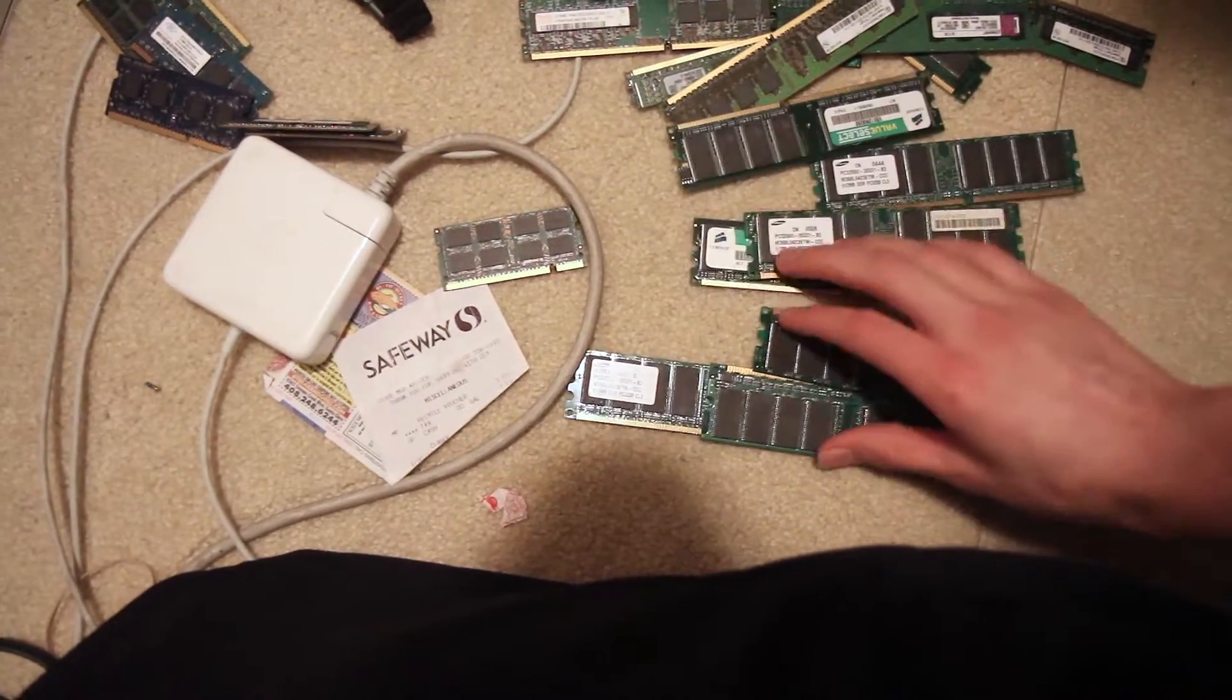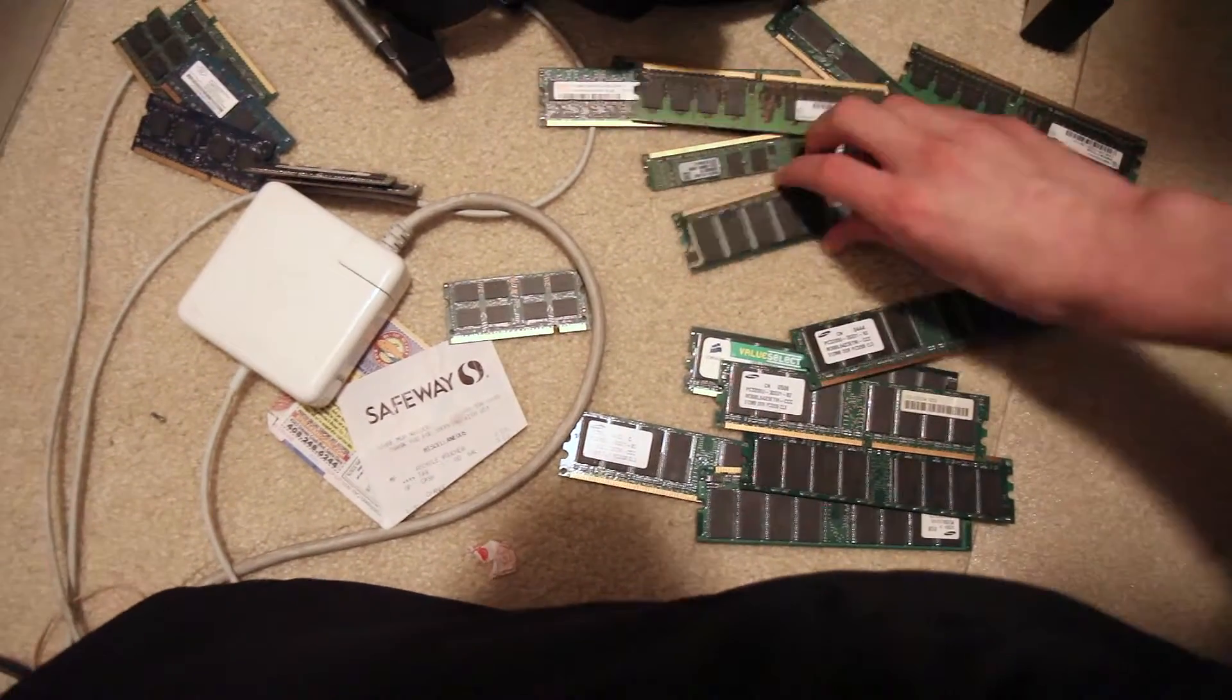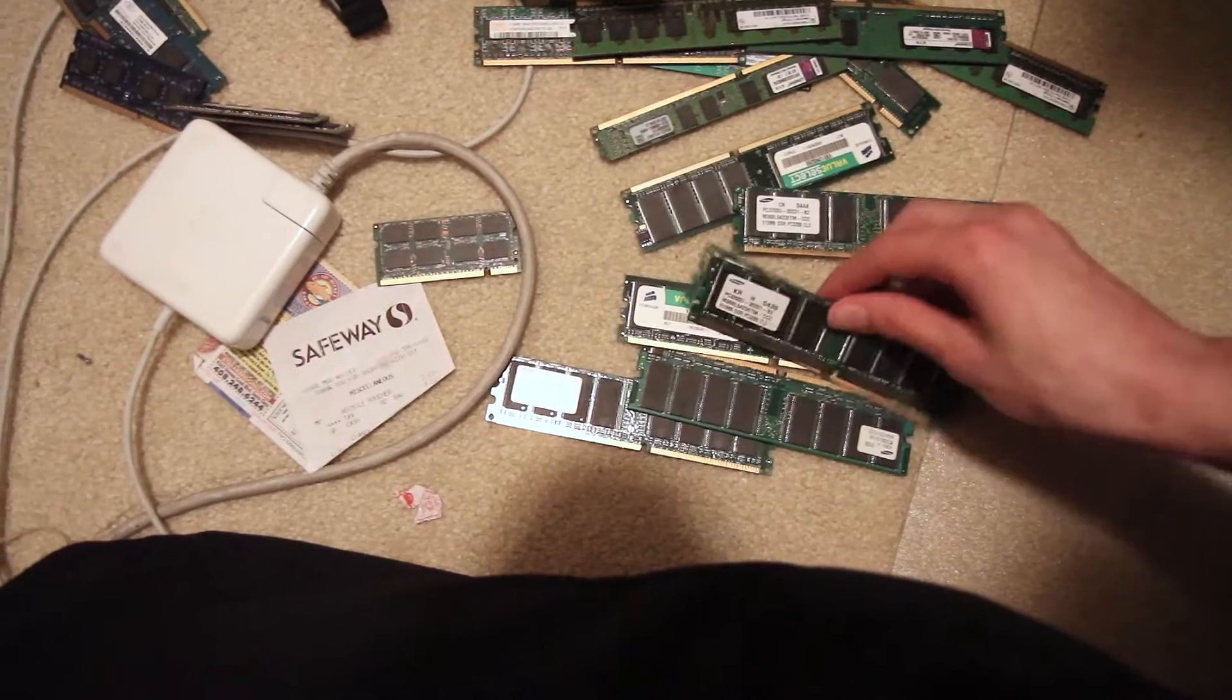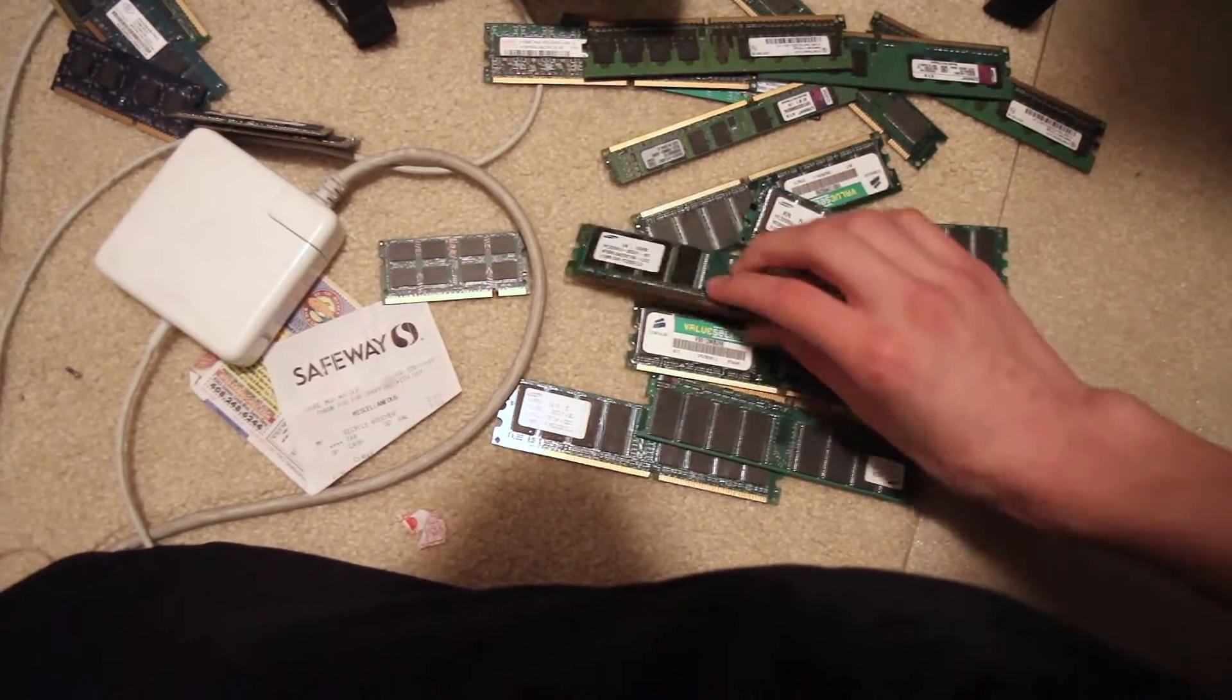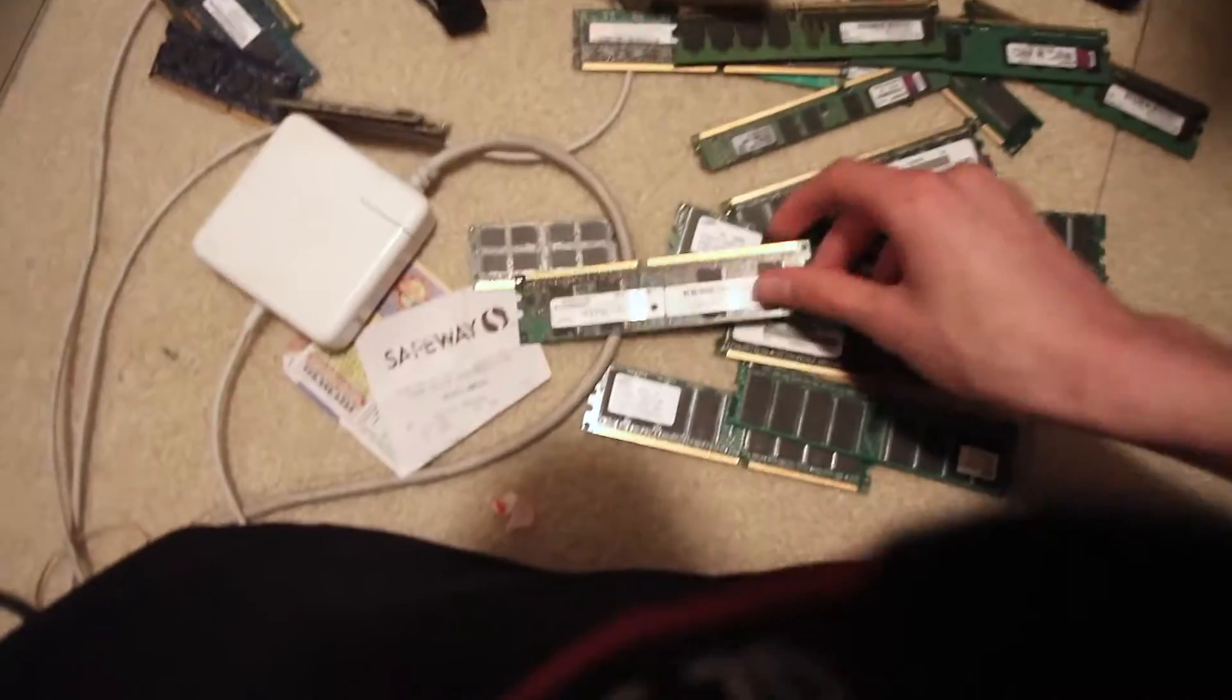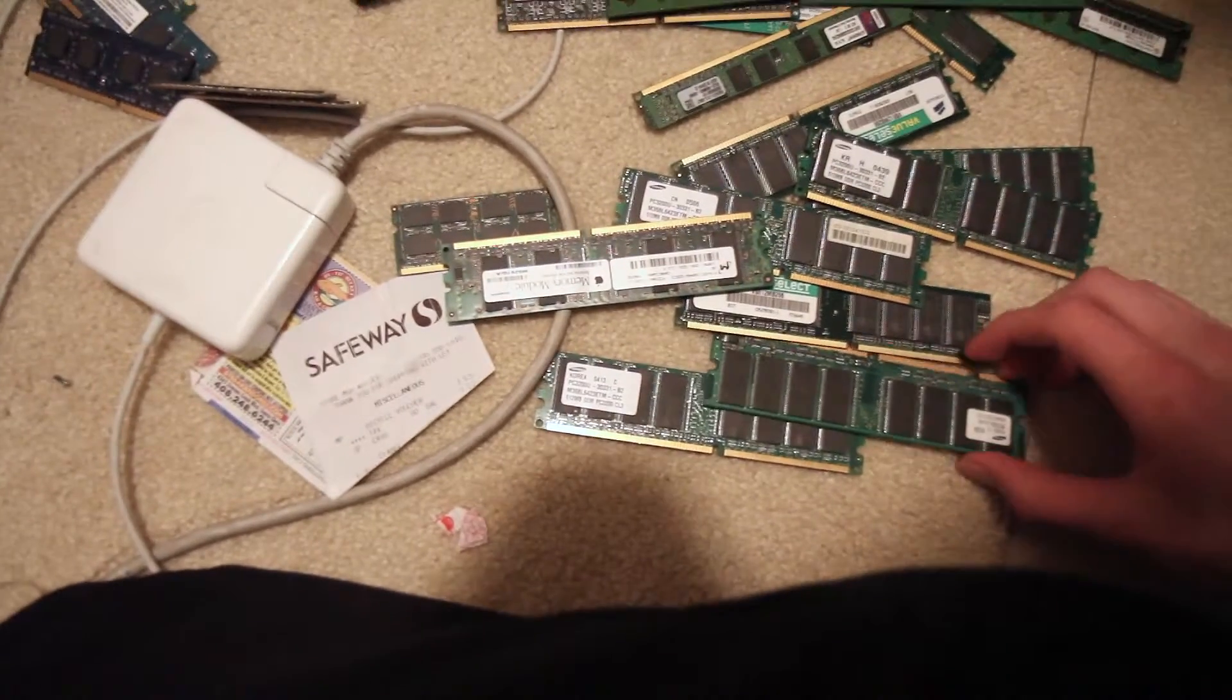One way you can tell the size: the big ones have chips on both sides, the medium ones have chips on one side, and the really small ones like these 128s only have four chips on them, unlike the big ones which have chips all over.